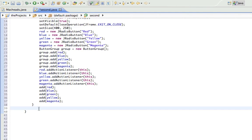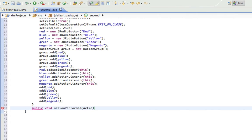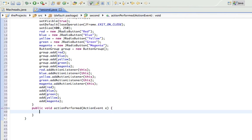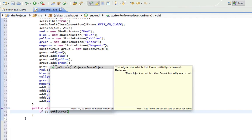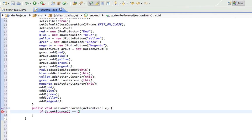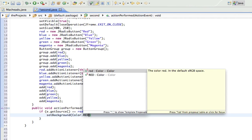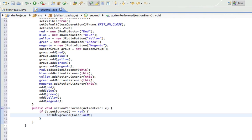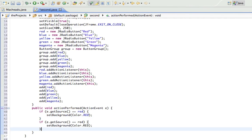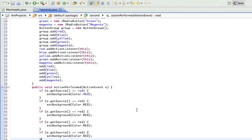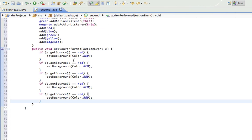And so in this method we're going to change the color based on what's selected. So public void actionPerformed ActionEvent eek. All right. So now if e.getSource equals equals red, so basically if red is selected, if the location of the event is red, if red is selected, set background color.red.